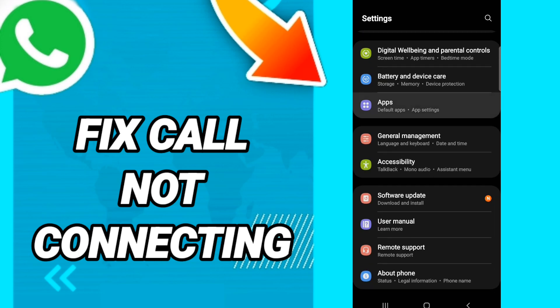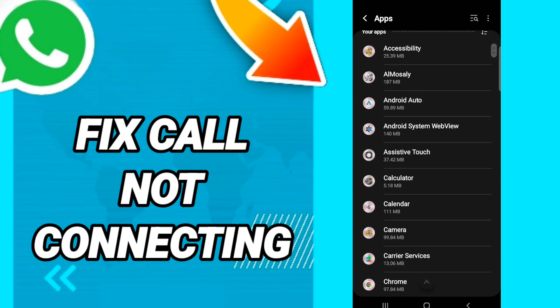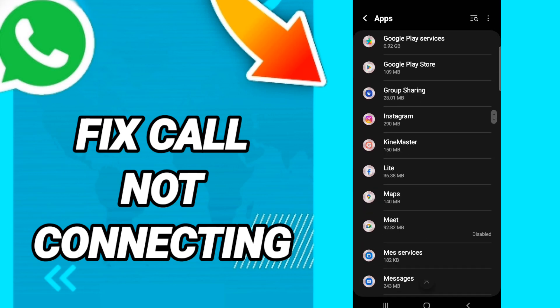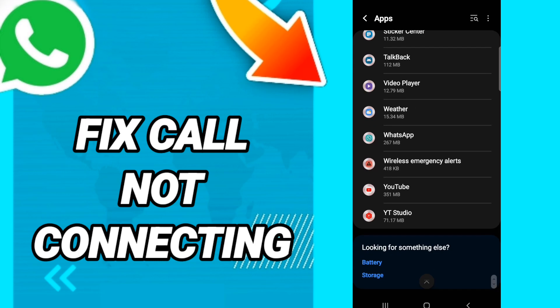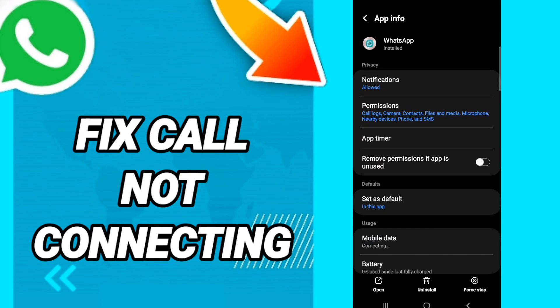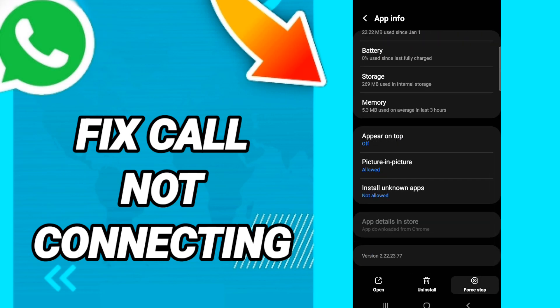In this page, go down and click on Apps, then Default Apps, then App Settings. When you see the list, scroll down to find the WhatsApp application, and in that page click Force Stop.